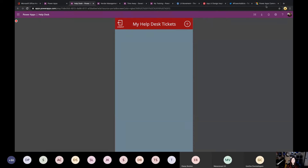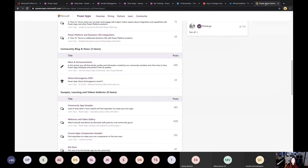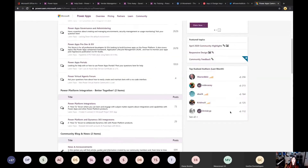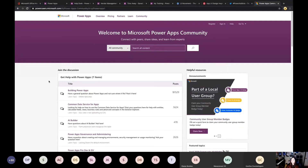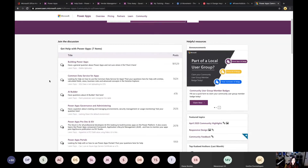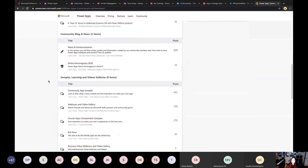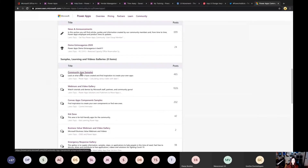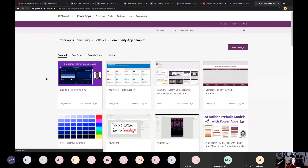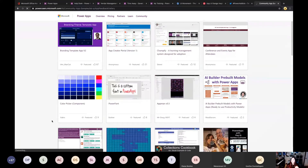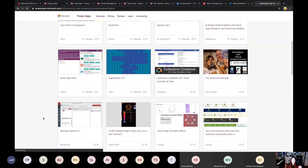The next resource is the Power Apps community samples. If you go to powerusers.microsoft.com, there are communities for each product — Power Apps, Power Automate, Power BI. This is a great place not only to join discussions and ask questions, but also there's a community app samples section where people post samples of apps they've built. For example, Sancho built a branding app template, which is really great for building beautiful apps. You can even download them, making it easy to copy some design elements.